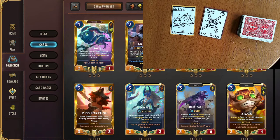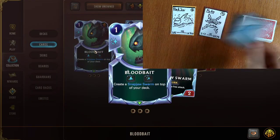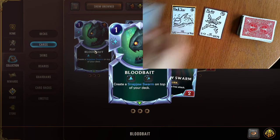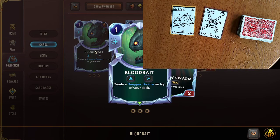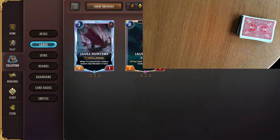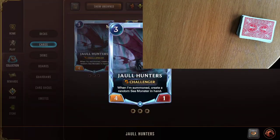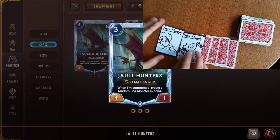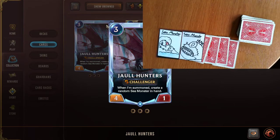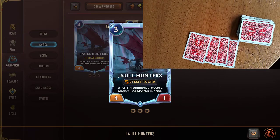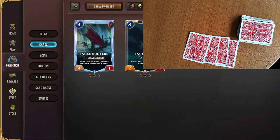The most important card to watch for is Bloodbait - when they play it, you know they have a Rek'Sai form on top of the deck and want to prepare accordingly. The last Bilgewater effect is Sea Monsters. The Jhin Hunter's card generates random Sea Monsters in your hand. I drew some random Sea Monster cards to symbolize those. This concludes Bilgewater.